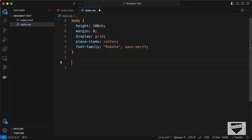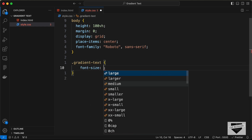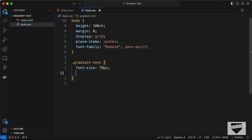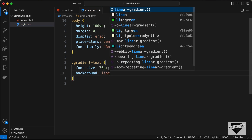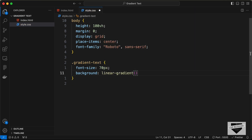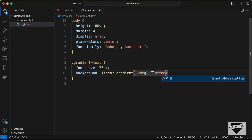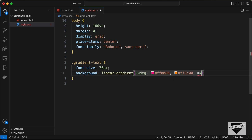Now let's style the gradient text with the selector .gradient-text. First set font-size to 70 pixels. Next we need to add a background with linear-gradient set to 90 degrees, and add the colors: #ff0080, #ff8c00, #40e0d0, #8a2be2.